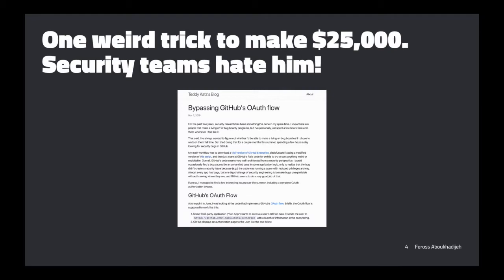This is the highest bounty that GitHub's ever paid out to anybody. It also affected all of the enterprise GitHub deployments, which are used by companies internally for super secret code. The cool thing is, from the stuff we've learned in this class so far, any one of you could have found this bug. There are just a couple of extra things I'm going to explain for you to get the whole picture.